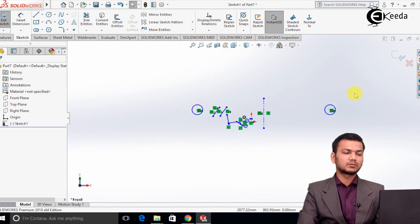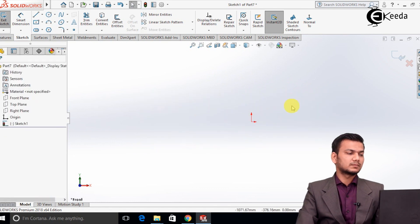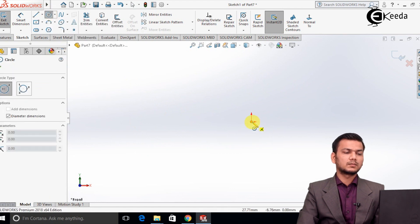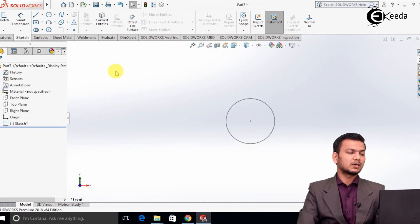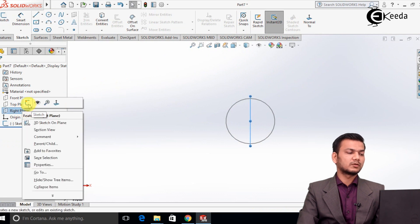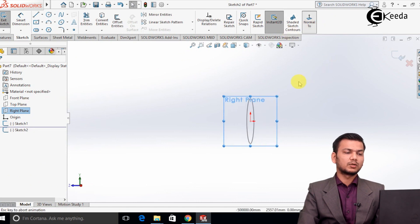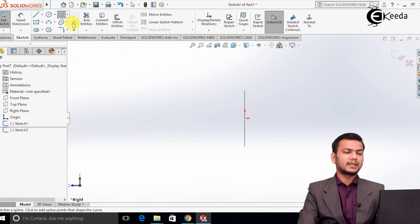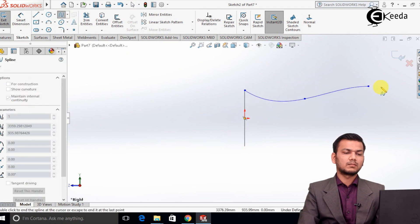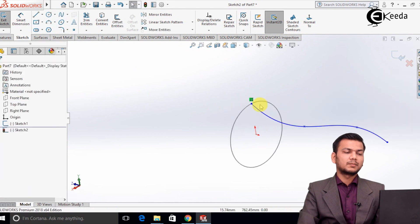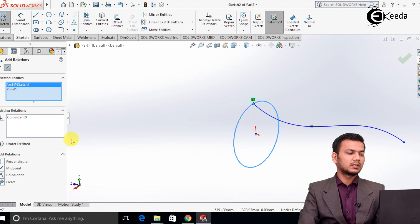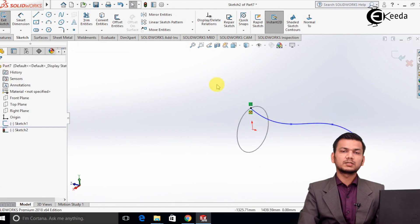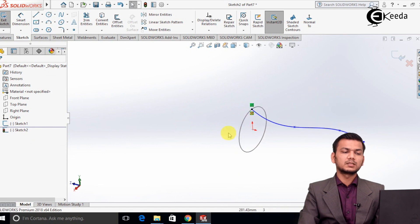We will see how to use the pierce option. I will delete all this sketch and draw a circle. Exit the sketch, then select another plane — suppose one that is perpendicular to the front plane — so I will select the right plane and click on sketch, making it normal. We will draw a spline. Basically, I want to use the pierce option. For that, go into add relation, select the point and select the circle. Here you can see the option pierce. Basically, this pierce option will be more useful while using the swept and the loft command. Like this, we can add the pierce option.